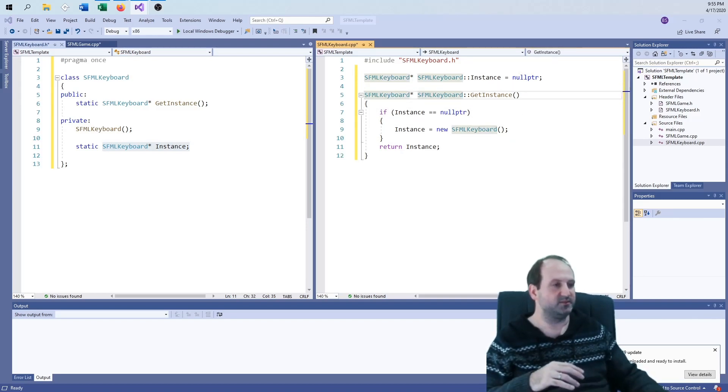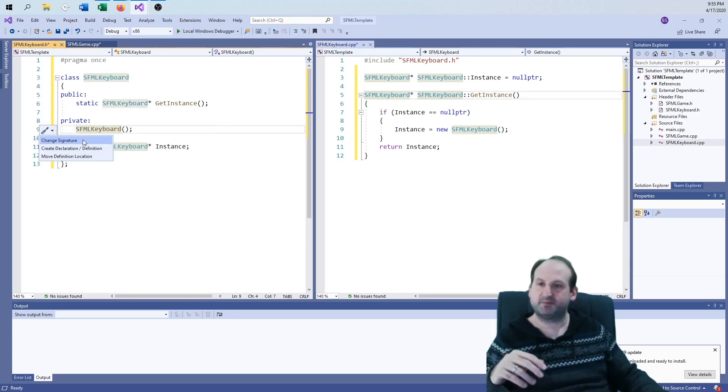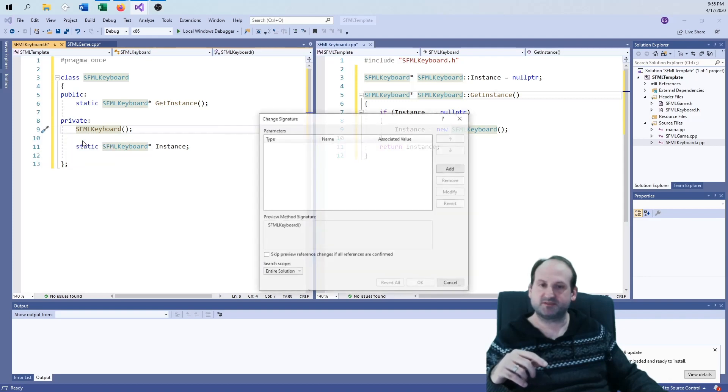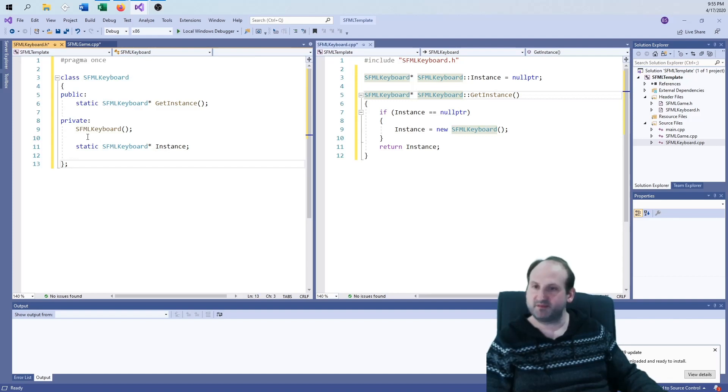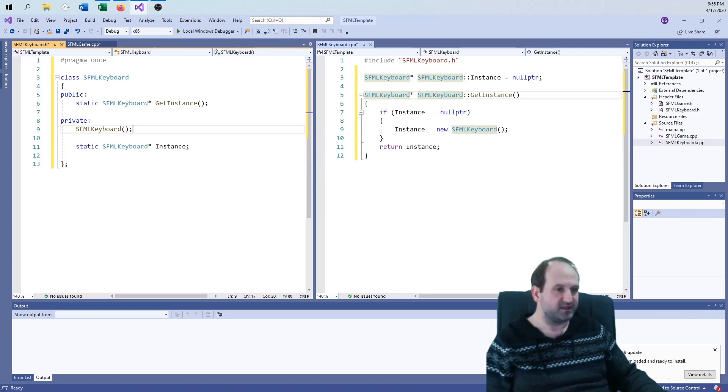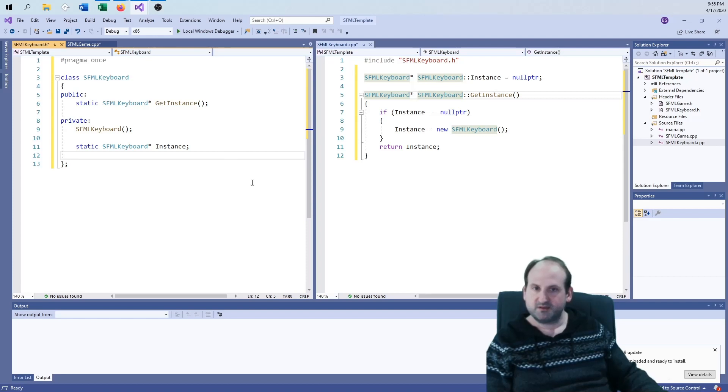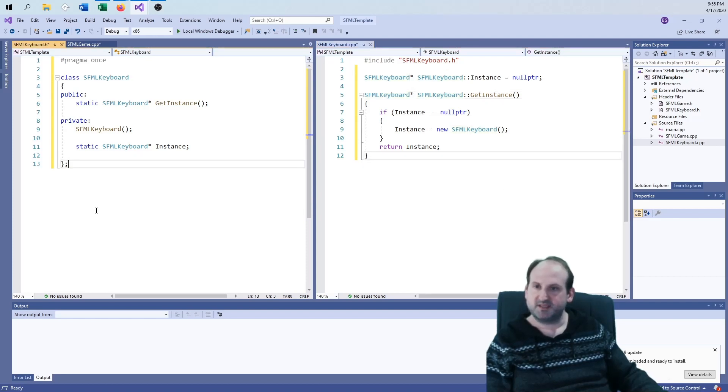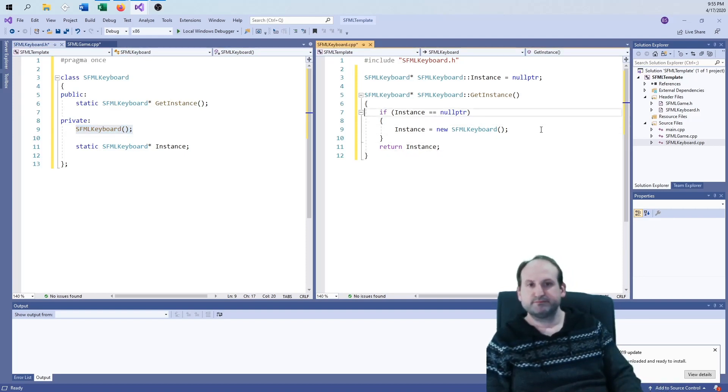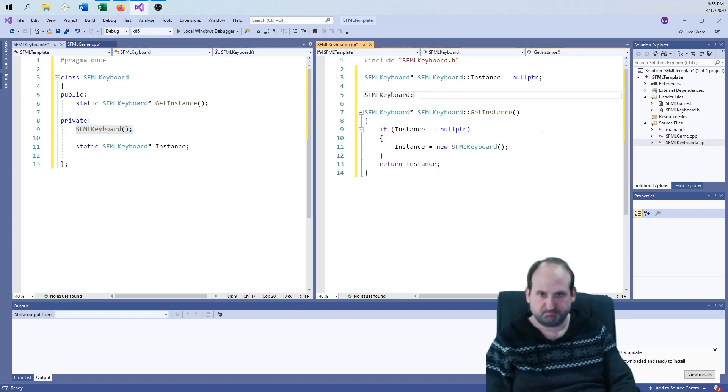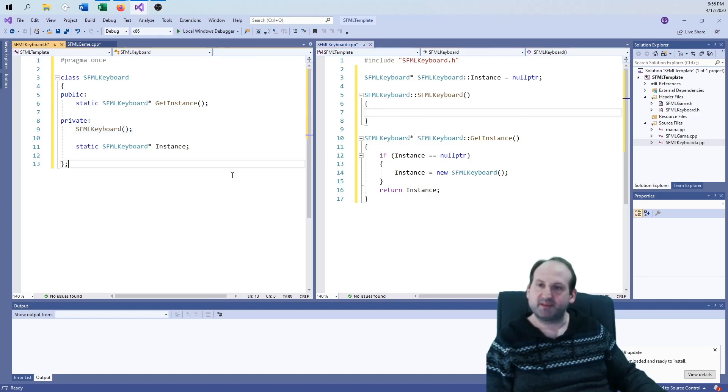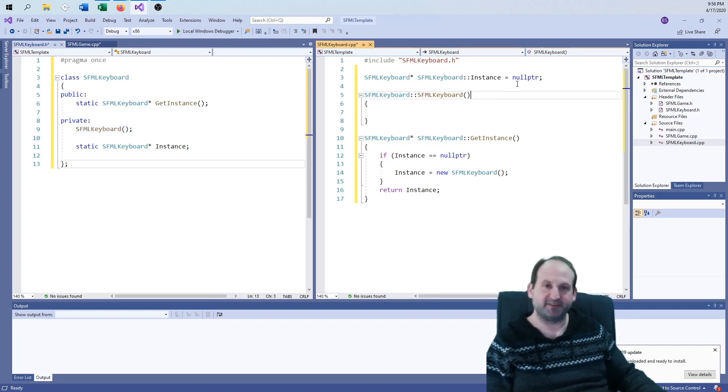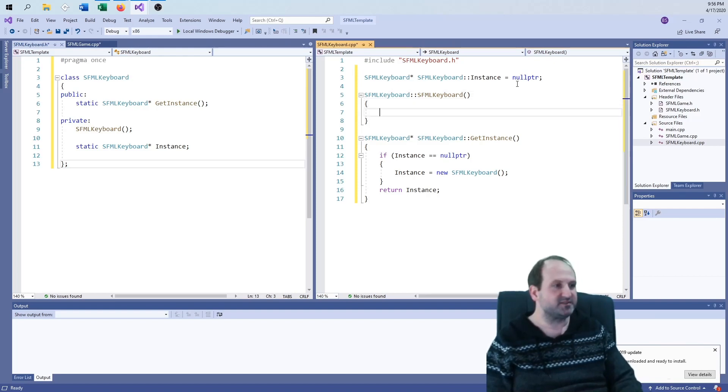Let me get that dot CPP file going. So I need the get instance function, and we also need to set up the singleton itself. SFML keyboard pointer, SFML keyboard colon colon instance equals null pointer to start. Remember how this goes: if instance equals null pointer, then we set instance equals new SFML keyboard, and then either way, I want to return instance.